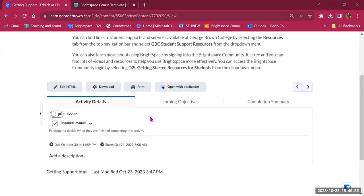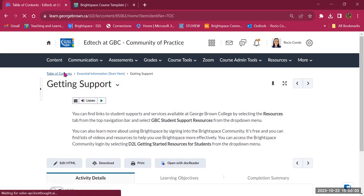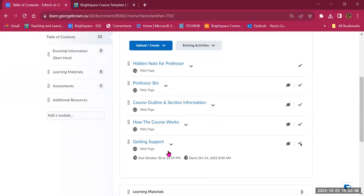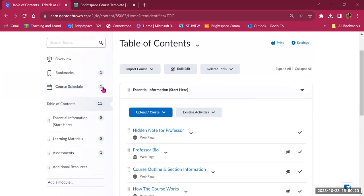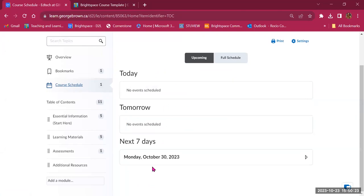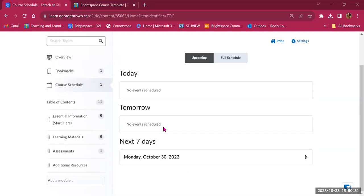Going back to the table of contents, the Getting Support page is currently hidden, changed to a manual requirement and due on October 30th, becoming available tomorrow at 8 a.m. If I go to the course schedule, there is now something due on Monday, October 30th — this content page. Every time you add a due date to something, it appears on your course schedule.